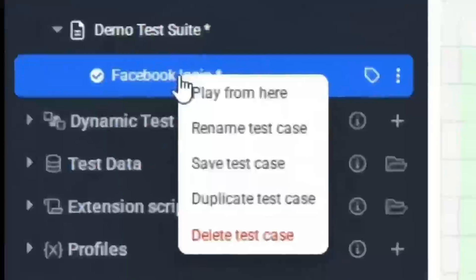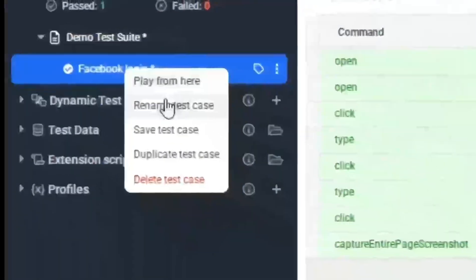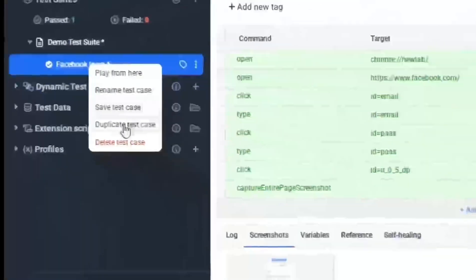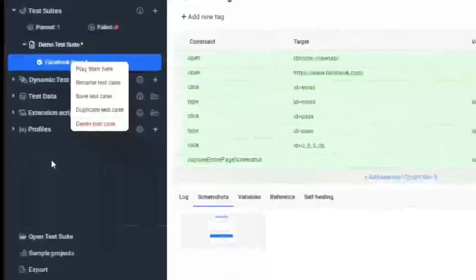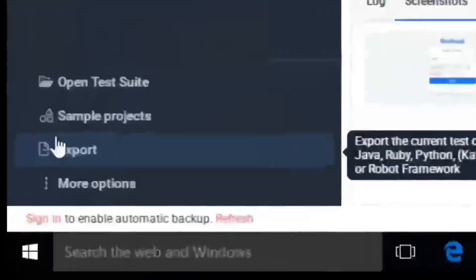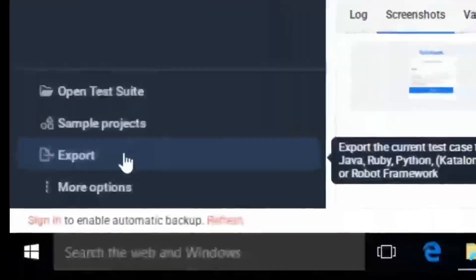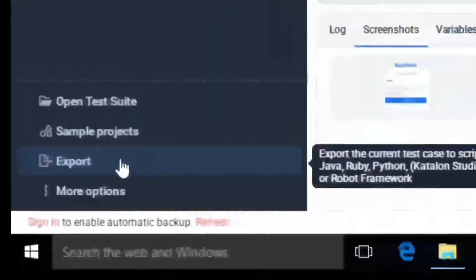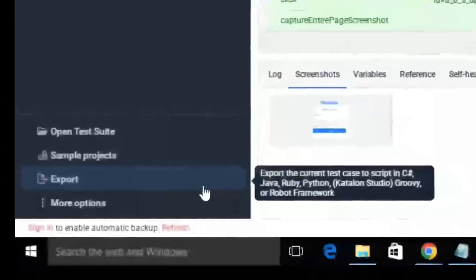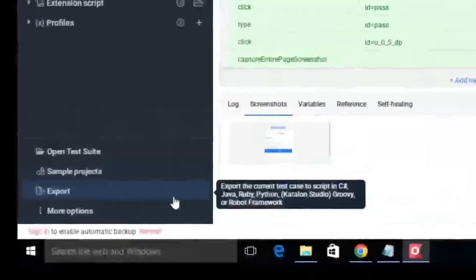Once you click on a screenshot you will be able to save it as well. This was a very easy step to create the test case. You can see various options — I can play it, rename this test case, save it, duplicate it, and delete test cases.